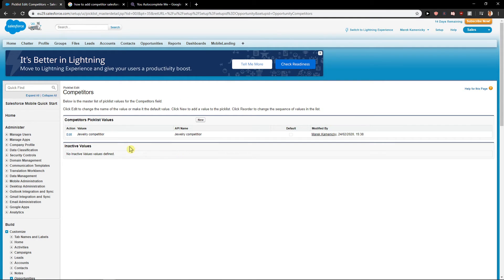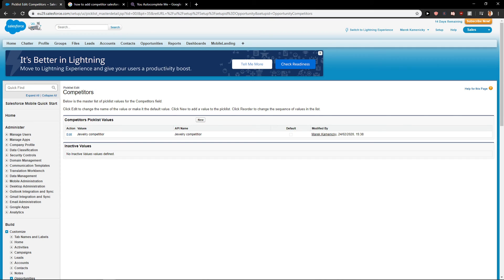So this is how we can add competitors in Salesforce. Really easy way. Thank you, have a great day and see ya. Goodbye.